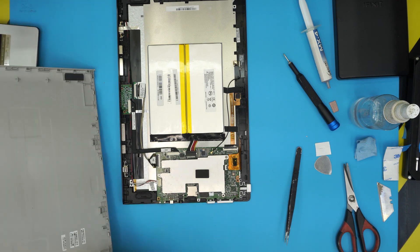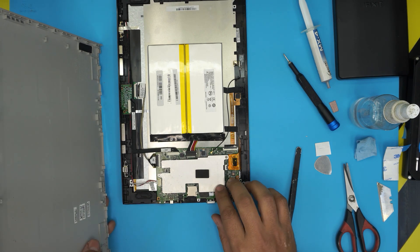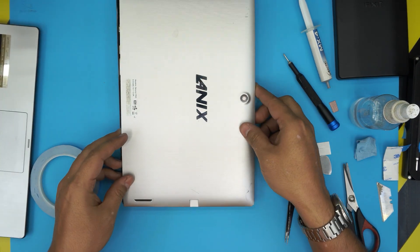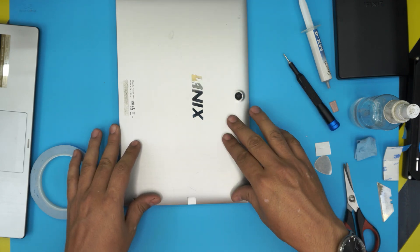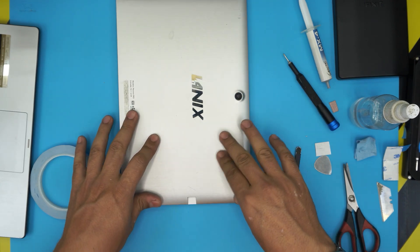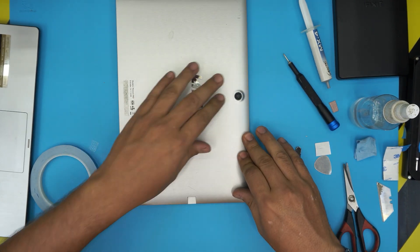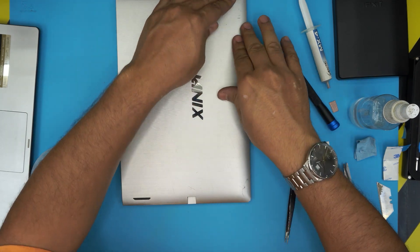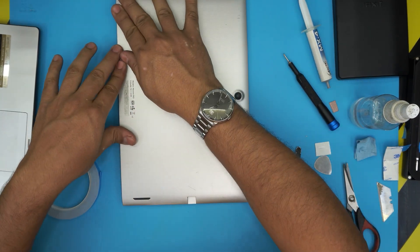And now what you want to do for the last step is grab the top cover, bring it over, and just push down the corners. Make sure you hear all those clicks, and you should be all set.